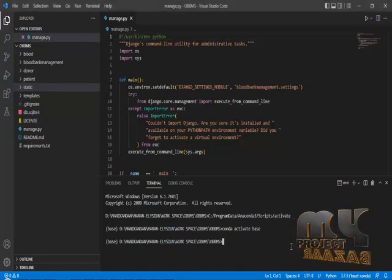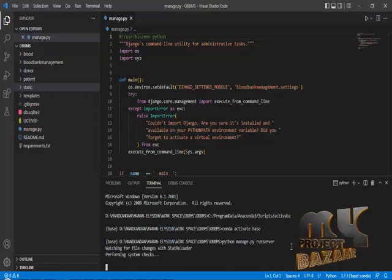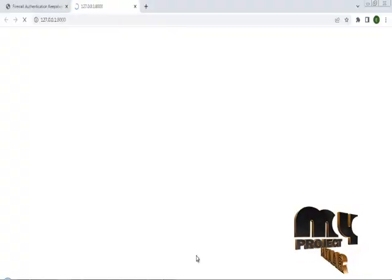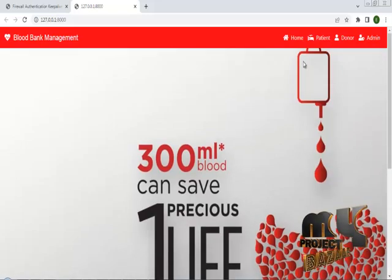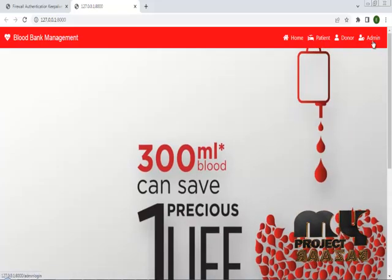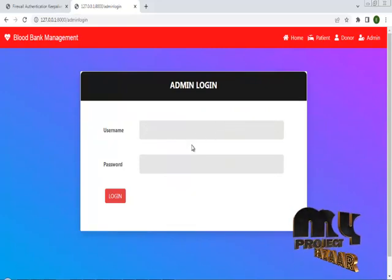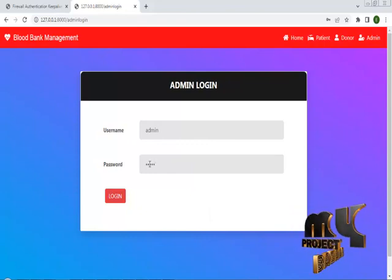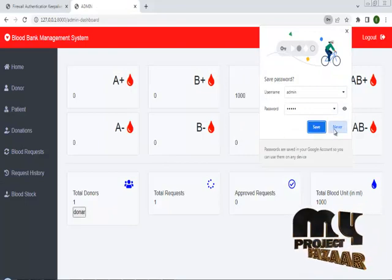I am going to run my project in Microsoft Visual Studio Code. The program is successfully running the server. This is the Online Blood Bank Management System, and it consists of a patient module, a donor module, and an admin module. First, I am going to go to the admin module.